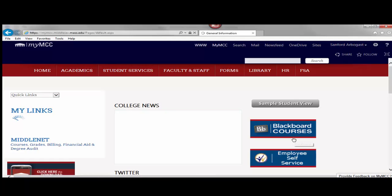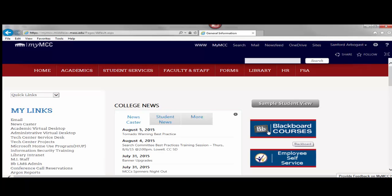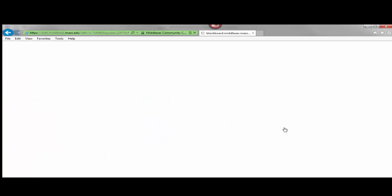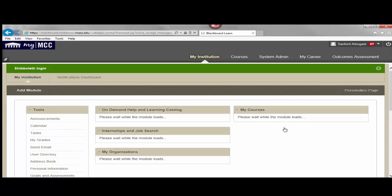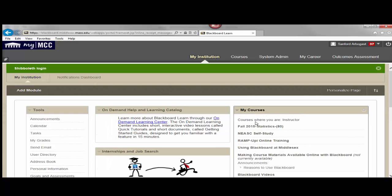Then you will see the portal page where you should have a link to your Blackboard courses. And you click on that, which will then bring you to the My Institution page where you should see a list of courses show up.